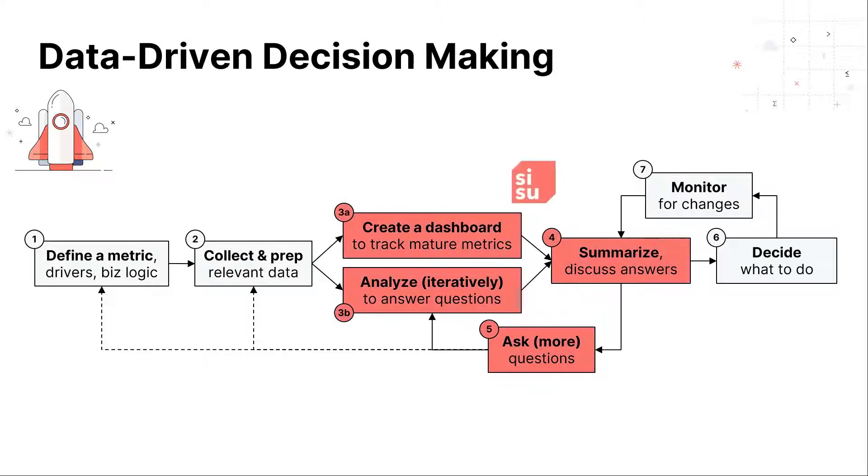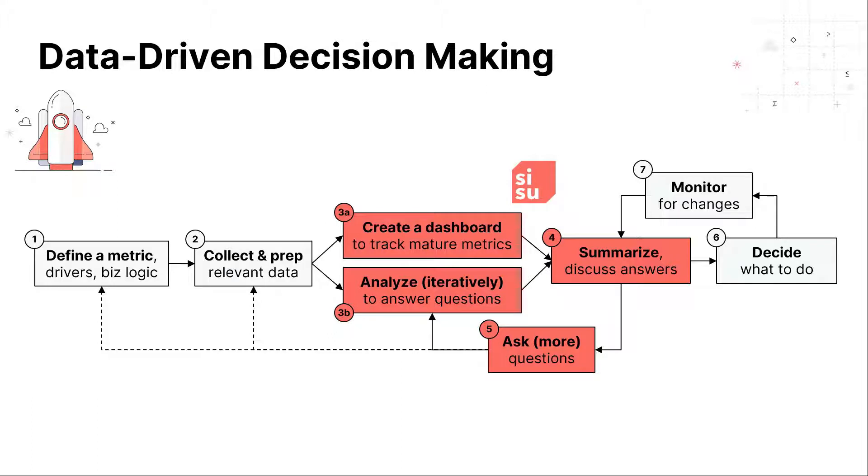Sisu fits into the process, enabling tracking of business metrics and rapidly iterating through multiple analyses. Facts are surfaced through proprietary machine learning algorithms, and these can be used to drive business decisions.